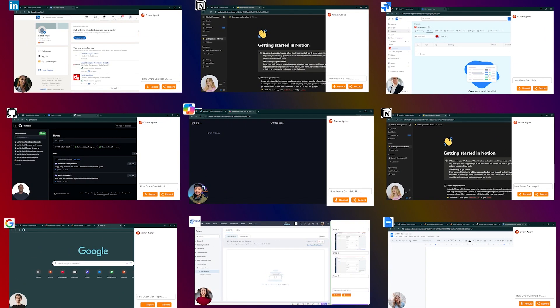Hey Ovam, I just got access to Microsoft Copilot. I just wanted to start using it. Just open Copilot and start with this simple prompt.